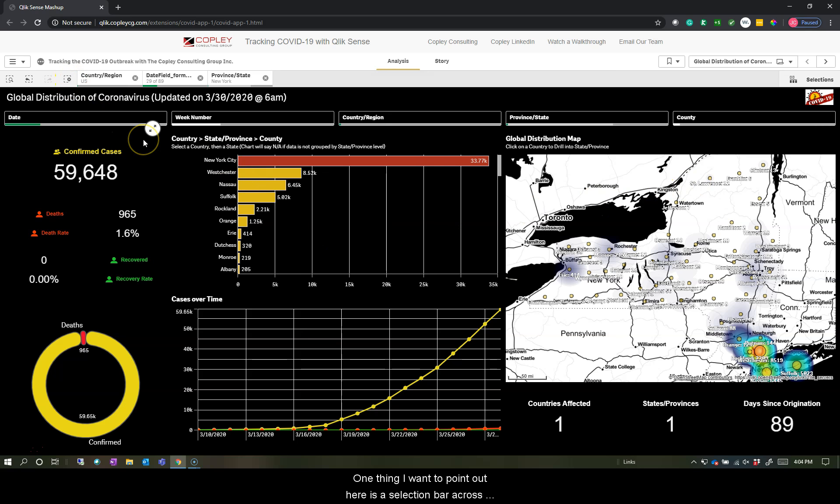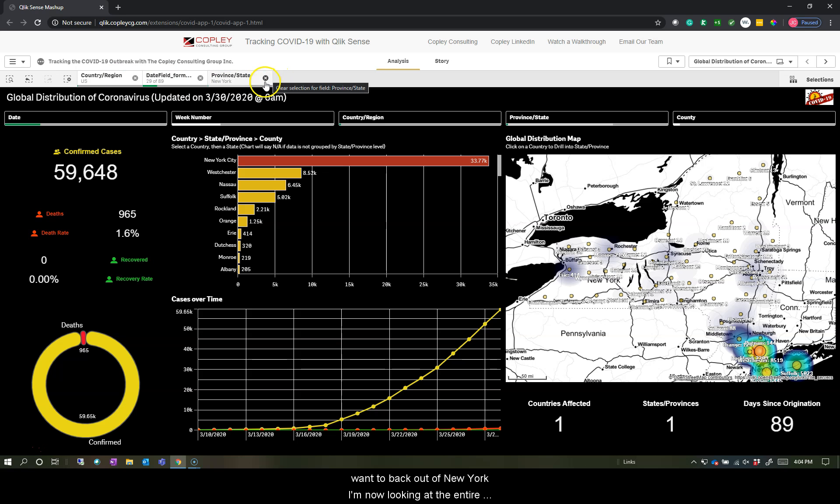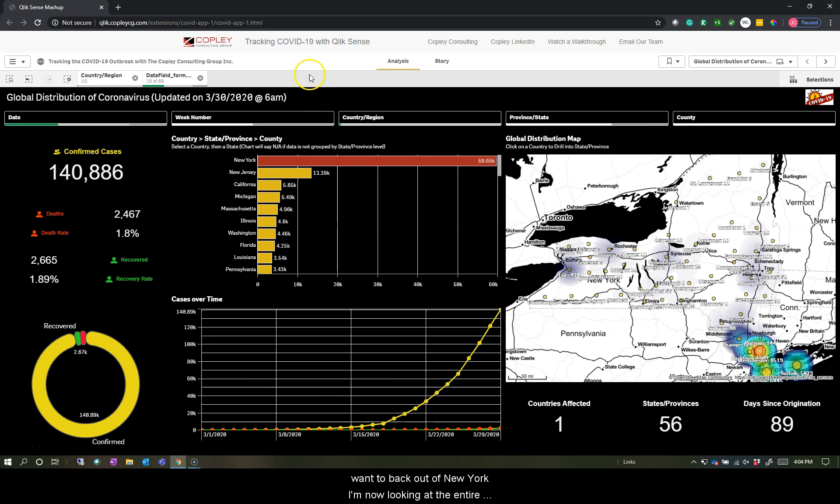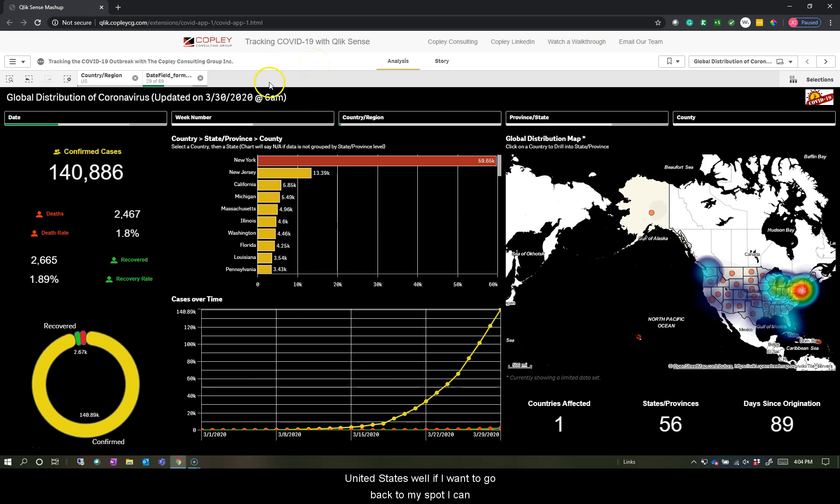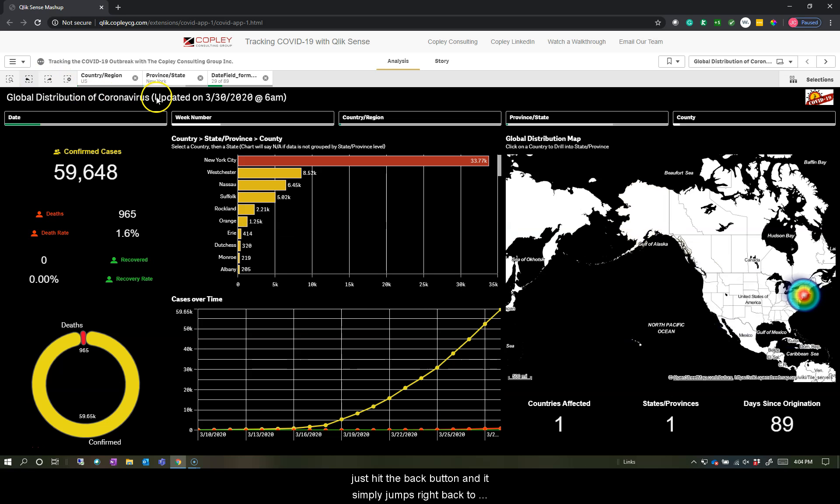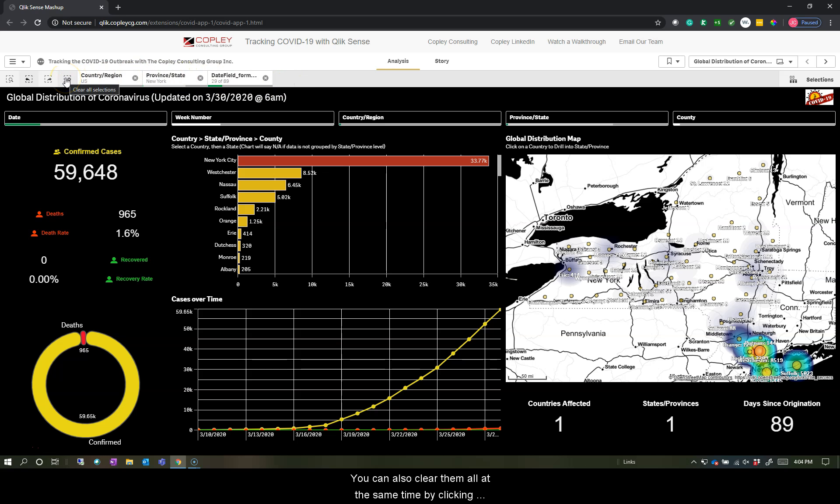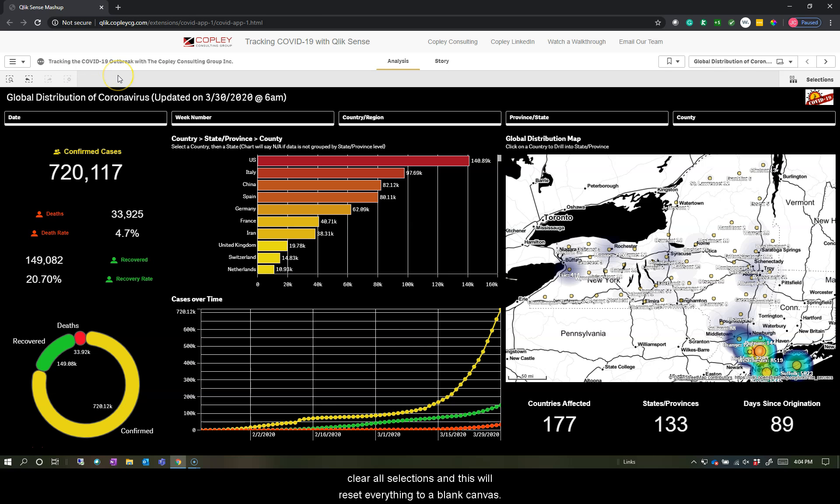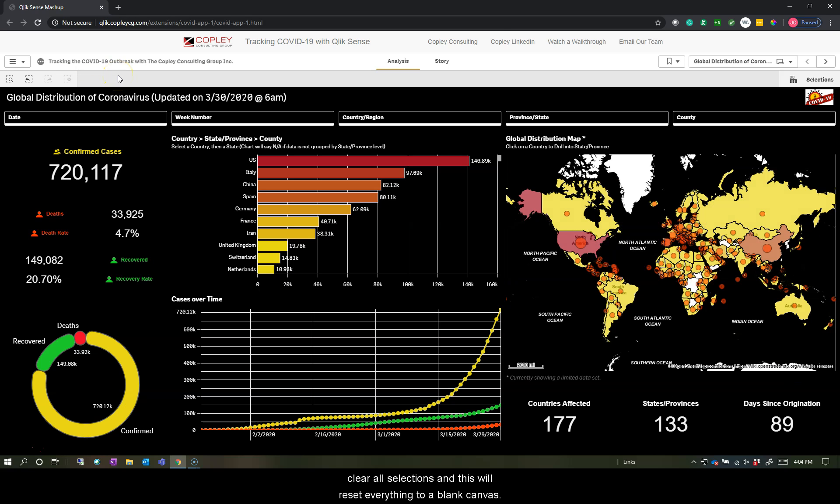One thing I want to point out here is this selection bar across the top. It keeps a trail of breadcrumbs as you navigate through the application, allowing you to change this at any point in time. Should I want to back out of New York, I'm now looking at the entire United States. If I want to go back to my spot, I can just hit the back button and it jumps right back to where I was. You can also clear them all at the same time by clicking clear all selections, and this will reset everything to a blank canvas.